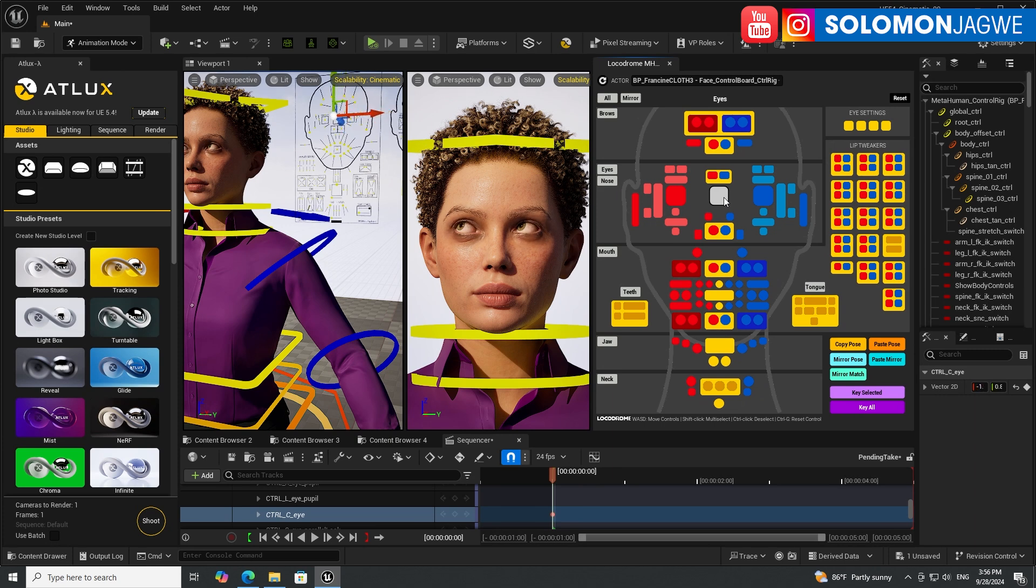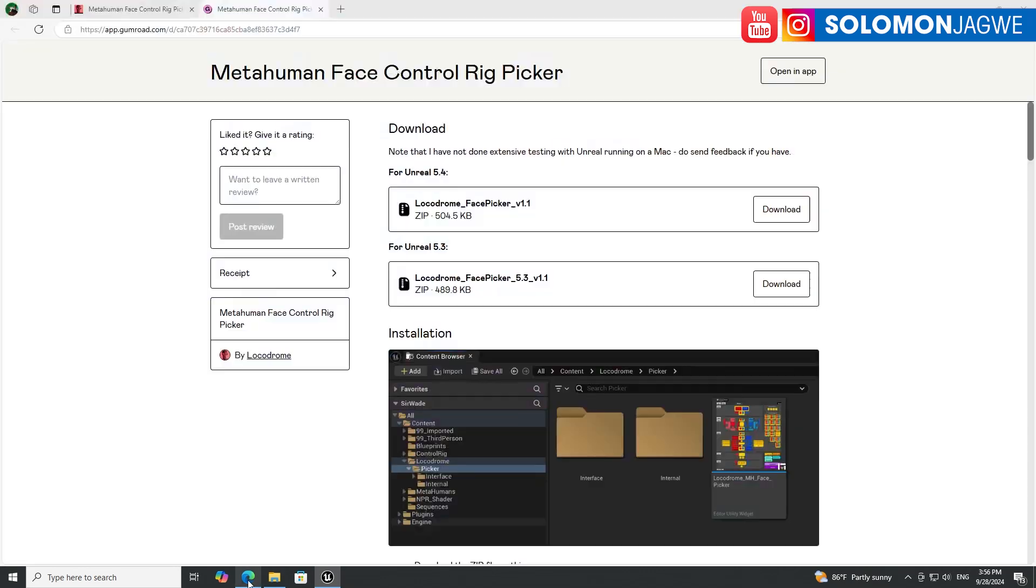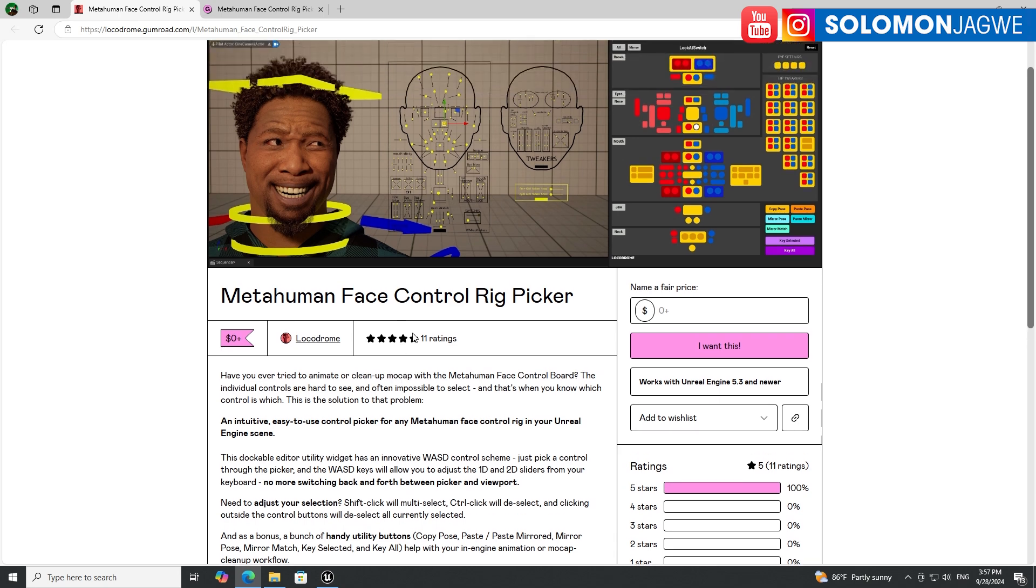That's the beauty of this and this is available on Gumroad. The team is called LocooDrome, a friend of mine actually. I met him in the Epic Games Animation Fellowship and he's putting time to do this.